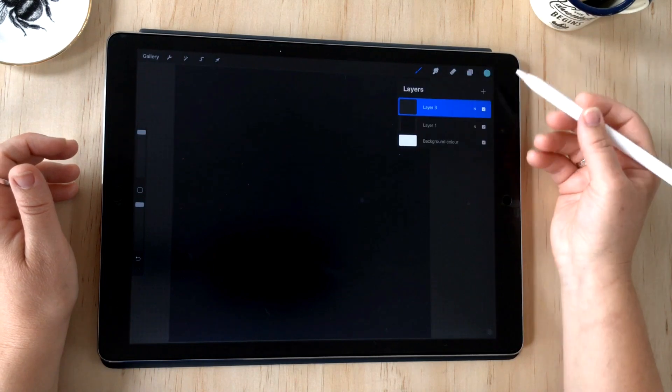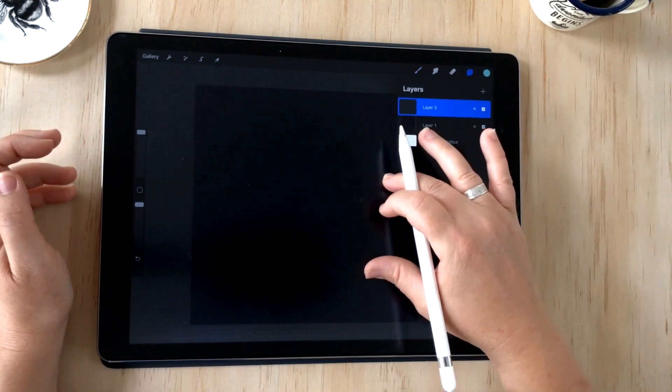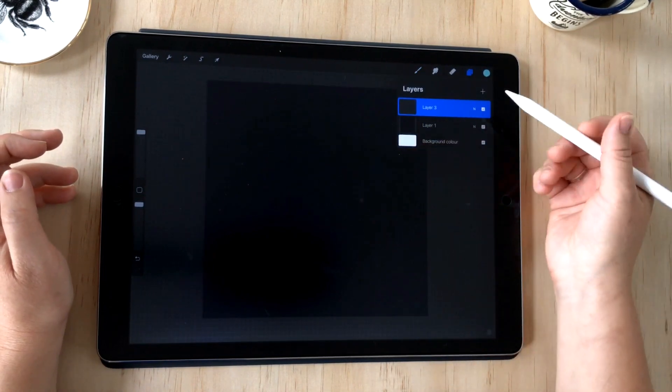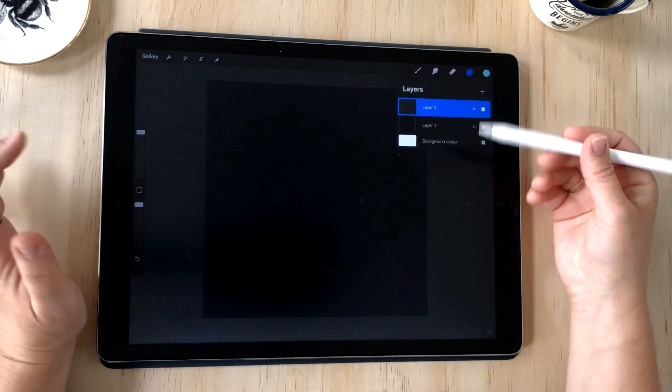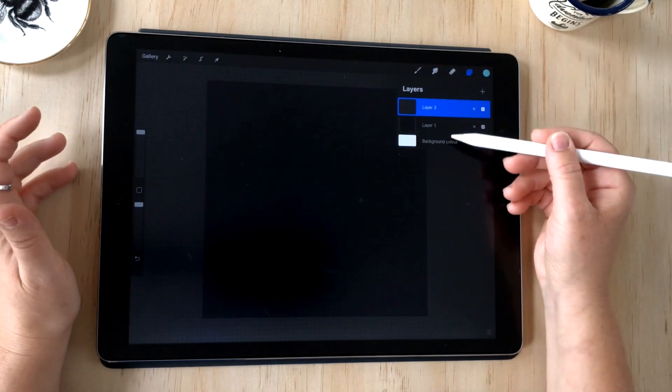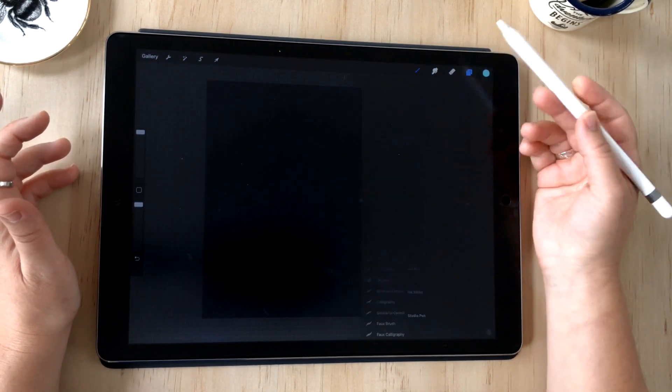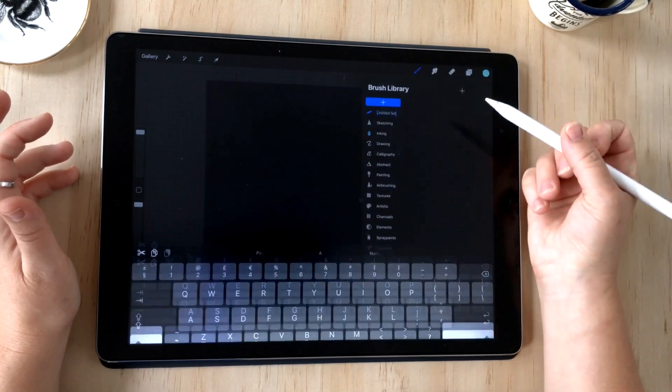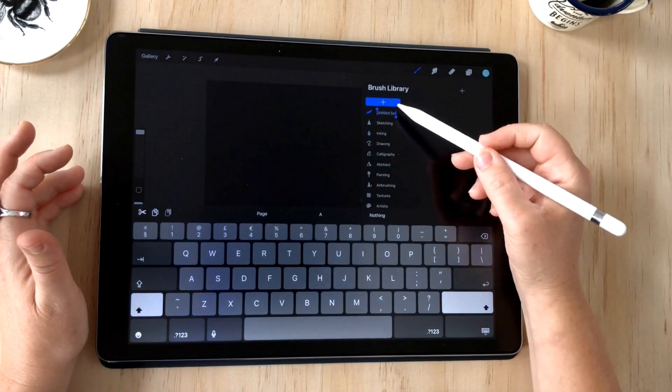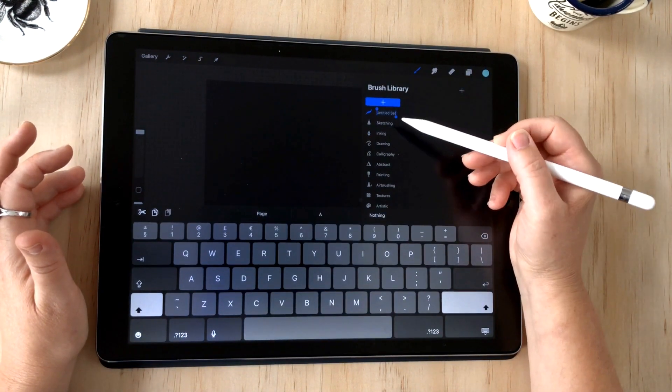Here I am in Procreate. I have a document size 3,000 by 3,000, that doesn't matter so much because we're just testing out this brush. I've got a black background, so I'm going to come into my brush library and just create a new set by tapping on the plus sign.